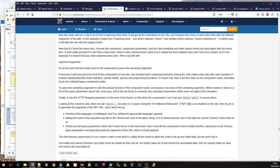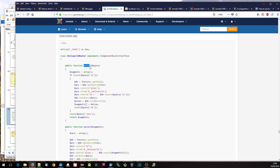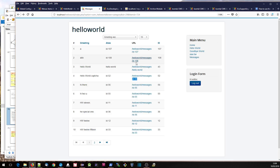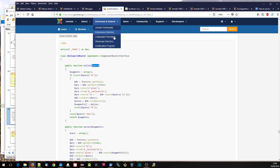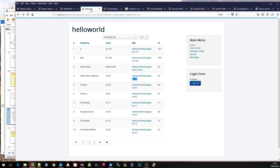Whenever JRoute creates the URL, it will get that ID and view and call our build function here, passing in the query parameters: view=helloworld and ID, whatever the record is. What we do is take the ID, and if it's set, we run a query on our database and select the alias from the record which has that ID. We set the alias to the result, set up the segments array to be that alias, and return the segments. JRoute then takes the segment we pass back and puts it into the URL.